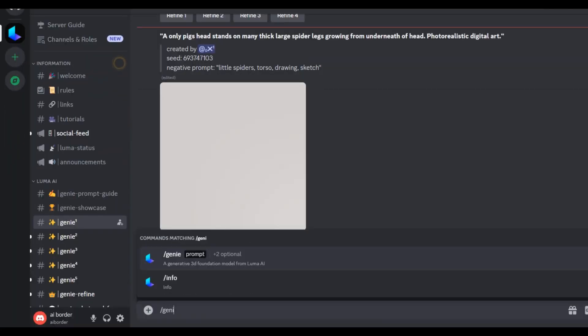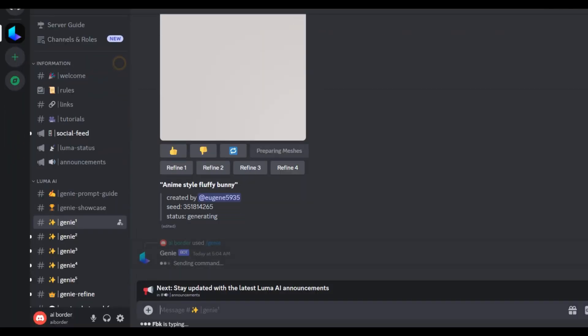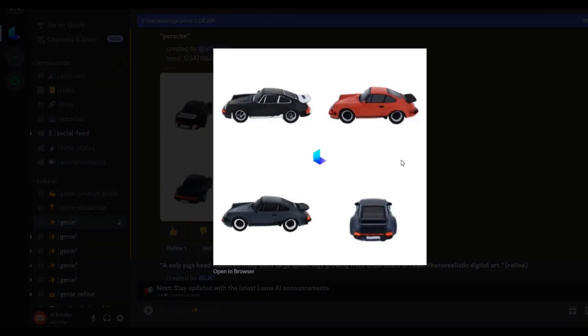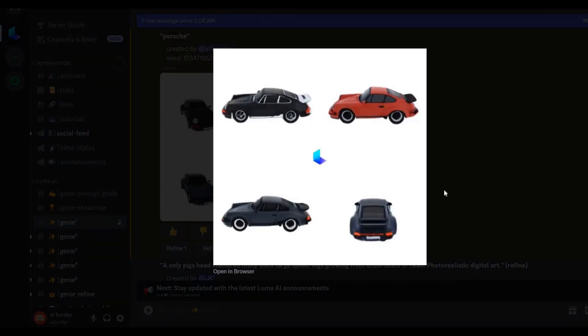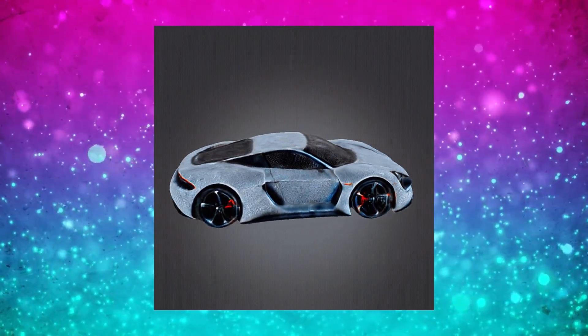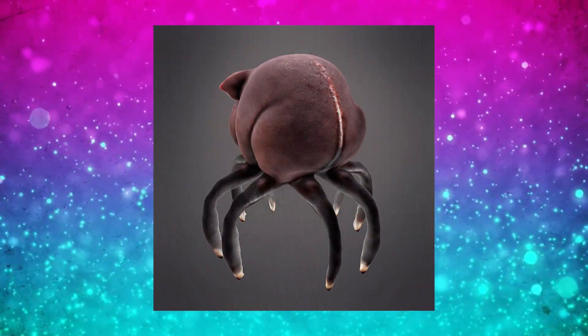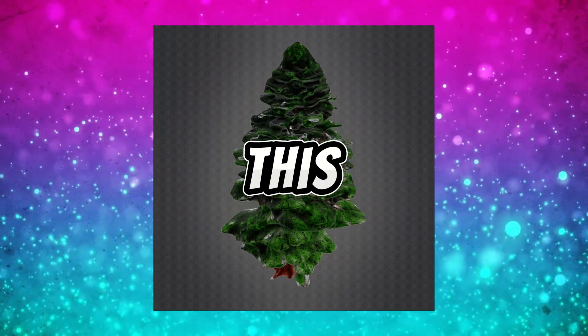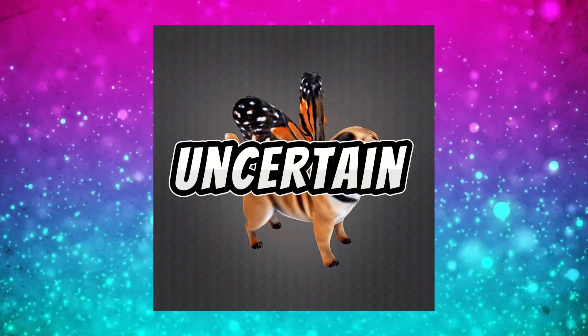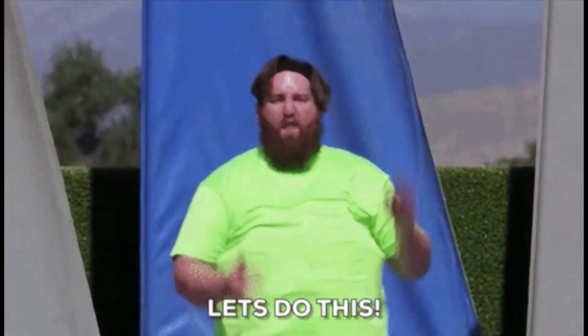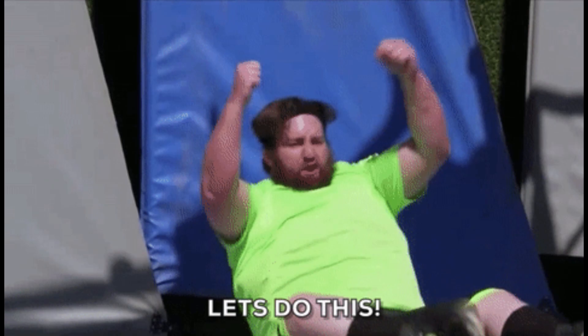Head over to the Luma Discord server, use the Genie command, and witness the speedy generation of high-quality 3D models. People are already crafting entire scenes that look downright amazing. How long this stays free is uncertain, so jump in and let your imagination run wild.